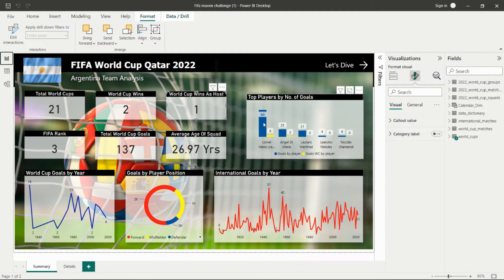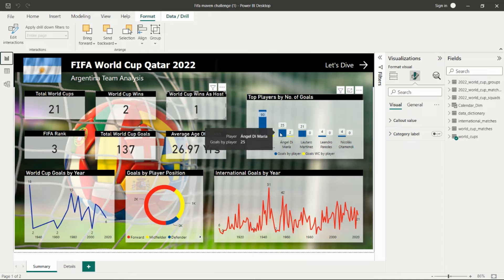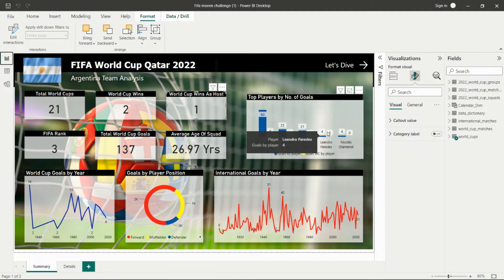Here I am showing the top players by number of goals — the top five. The first is Lionel Messi, who is the captain, with 90 goals. Second is Angel Di María with 25 goals. These are the top five players by number of goals.